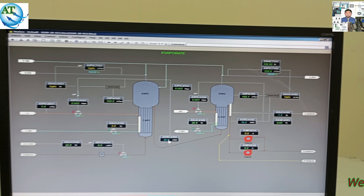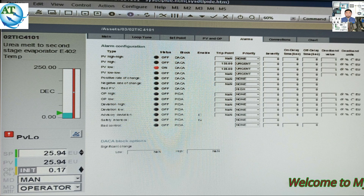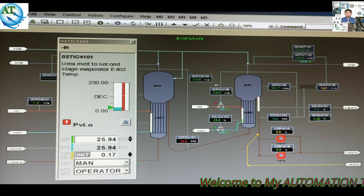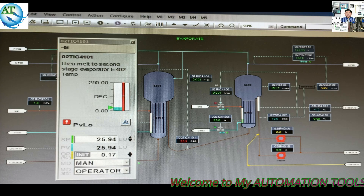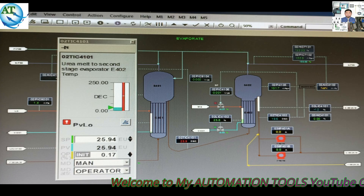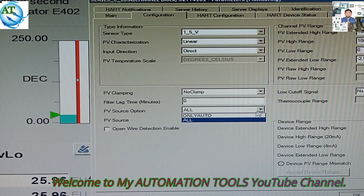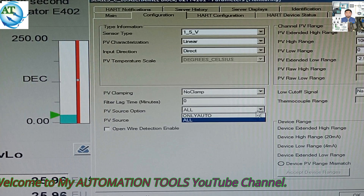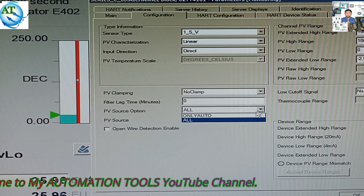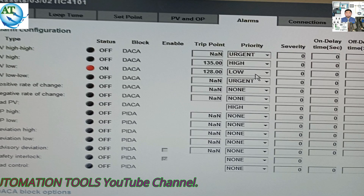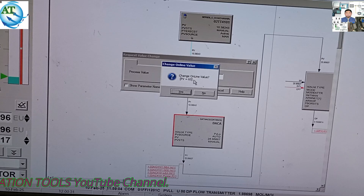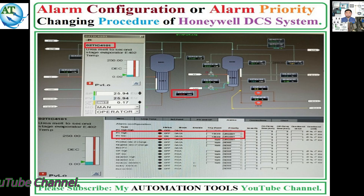Today I will discuss about the alarm configuration or alarm priority chains of Honeywell DCA system. Step by step I will teach you how we can configure an alarm in a field instrument or any tag of Honeywell DCA system. Let's start.